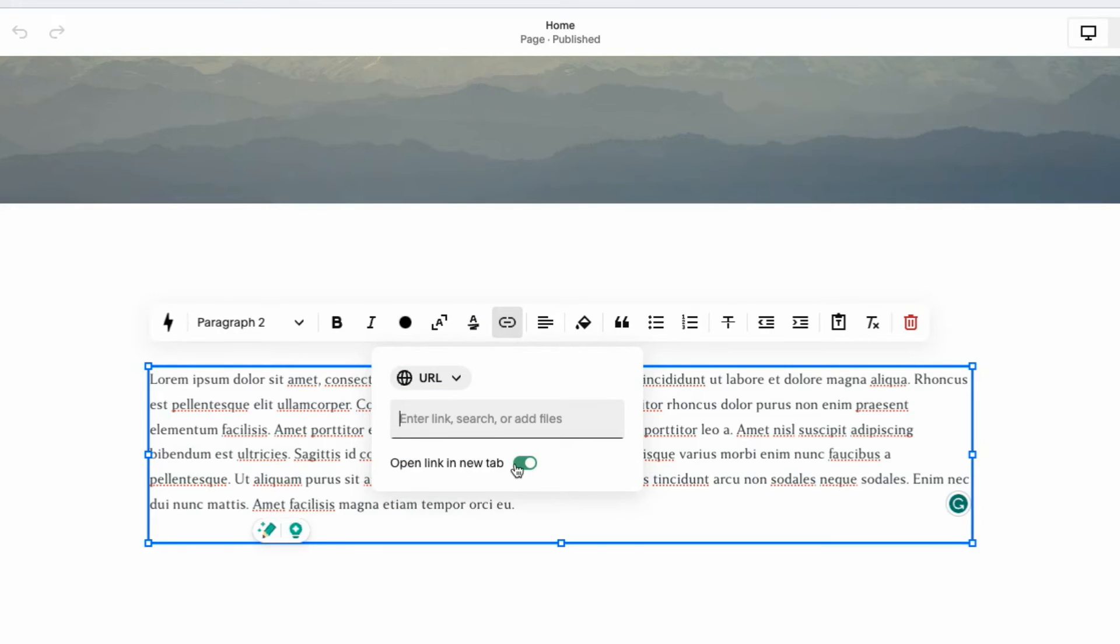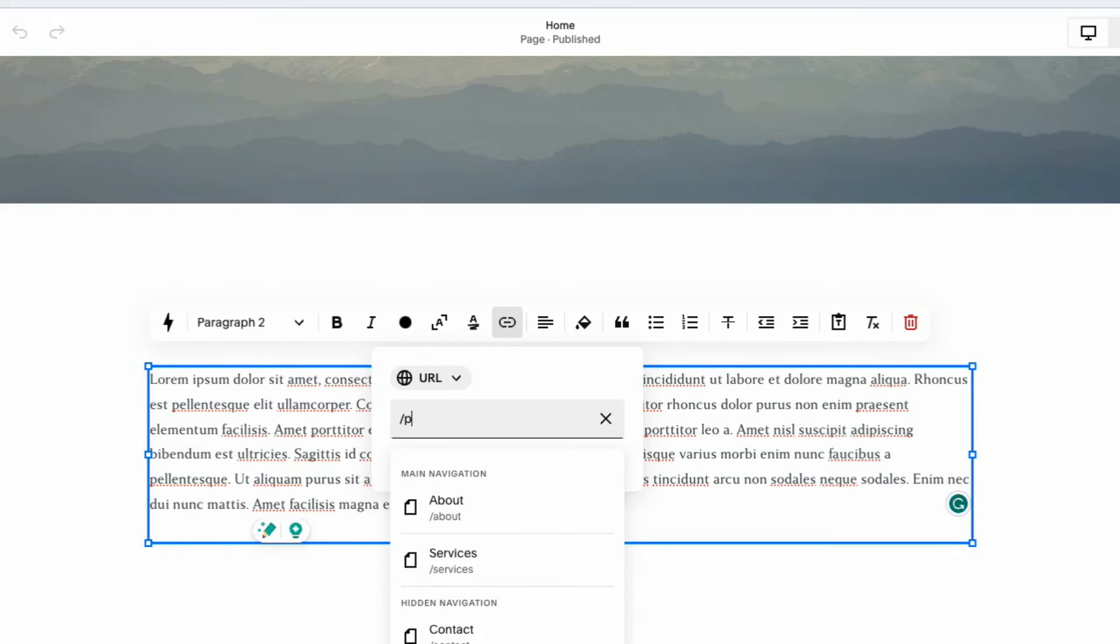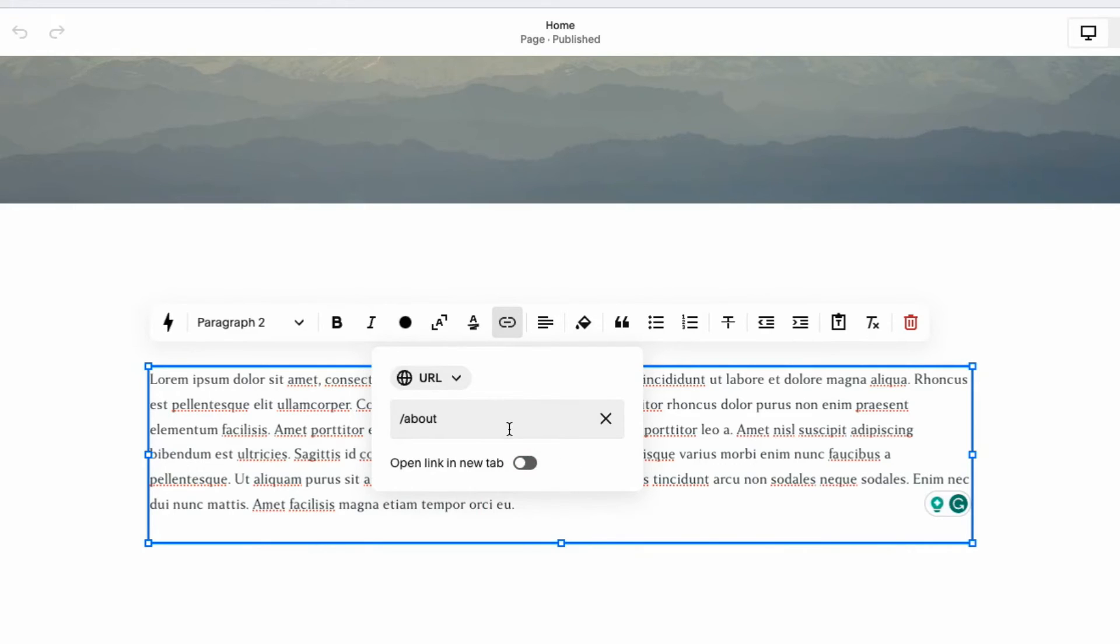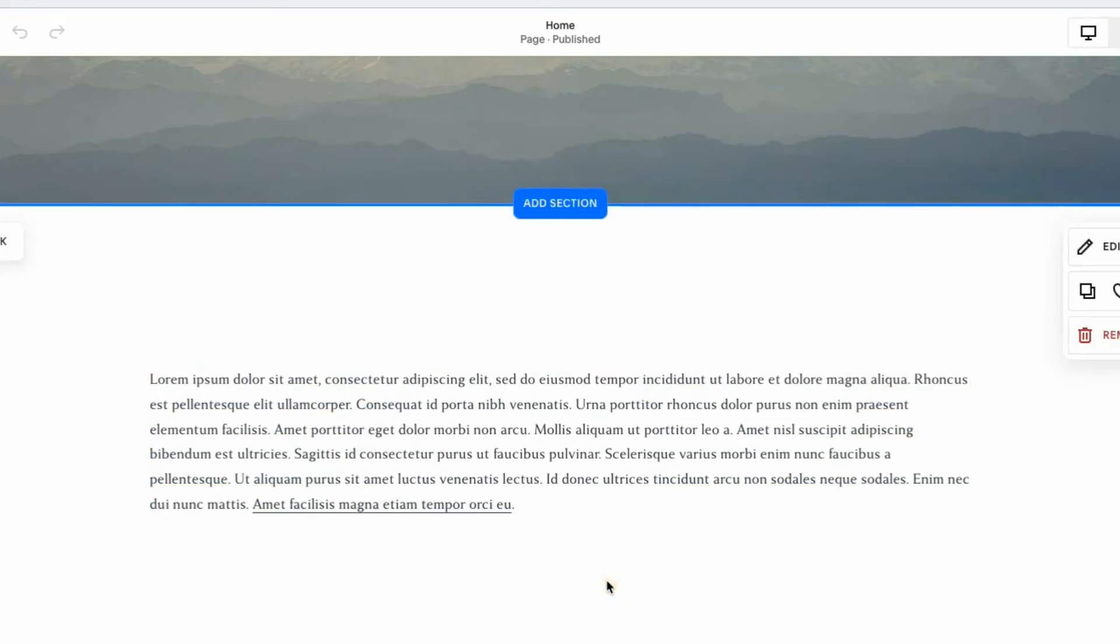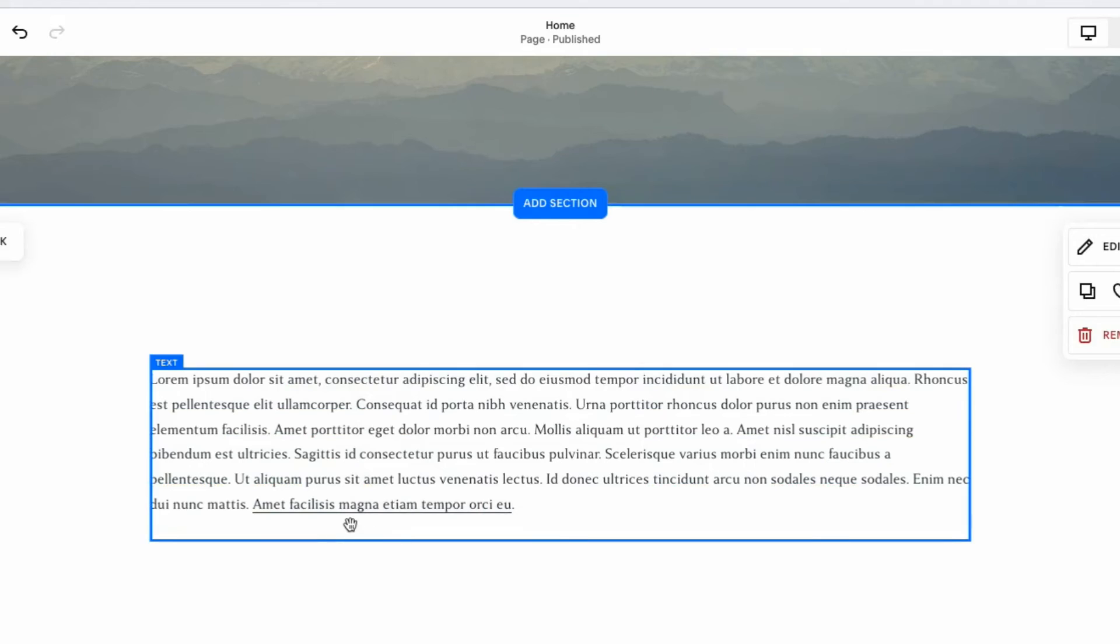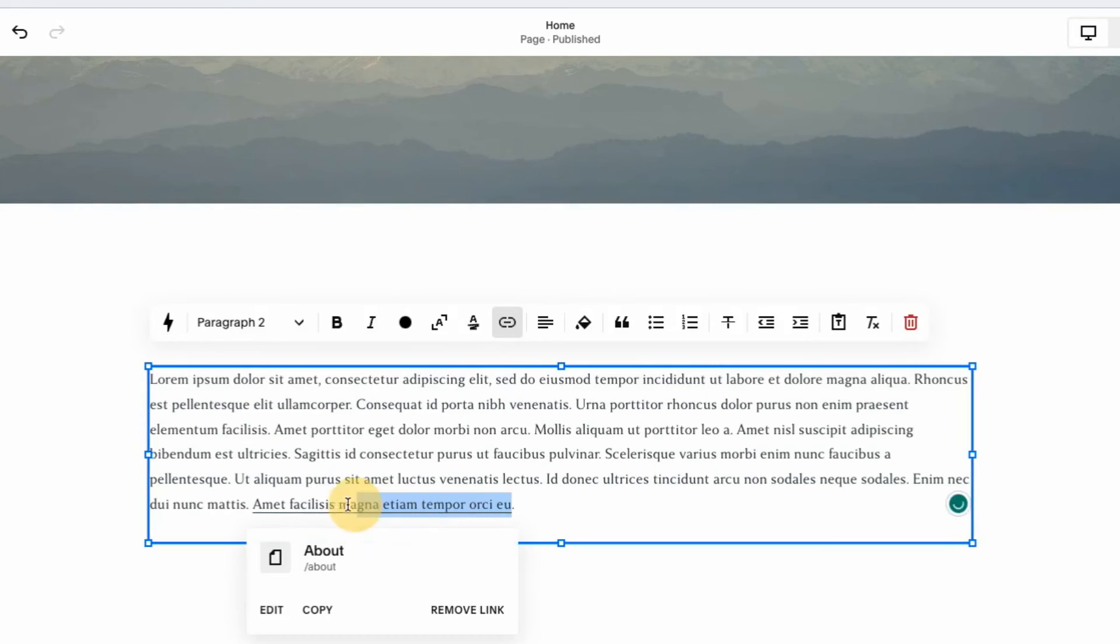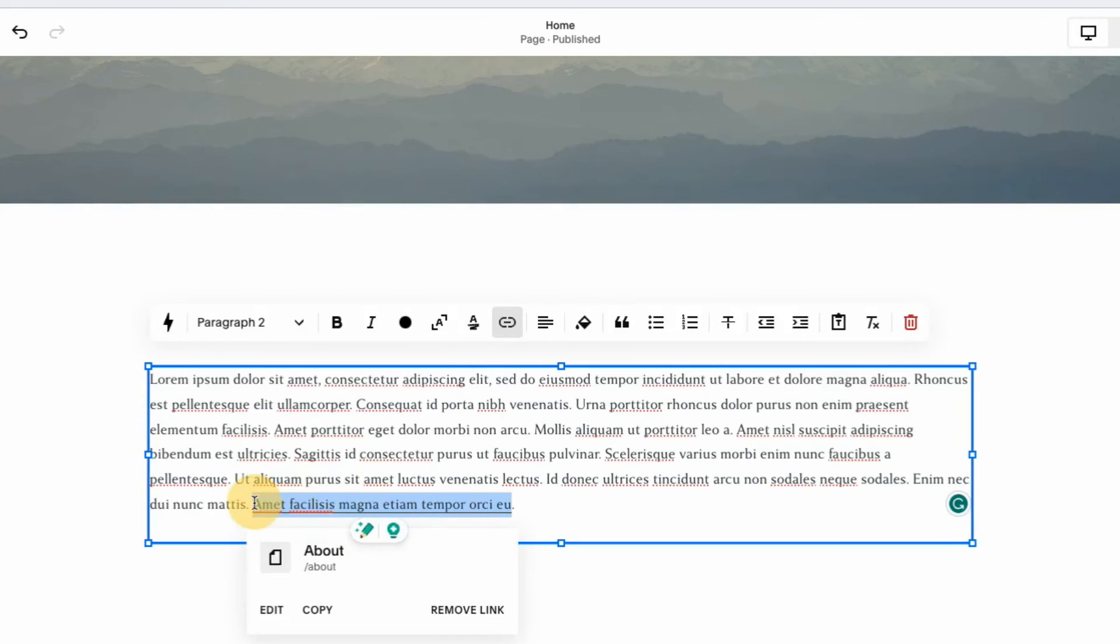But for example, we're just going to type in a page here. I want to go to about page. This is all good. You'll notice there's no apply here. So I can just hit enter. And the link is there. So a little bit more simplified interface, a lot easier to manage.